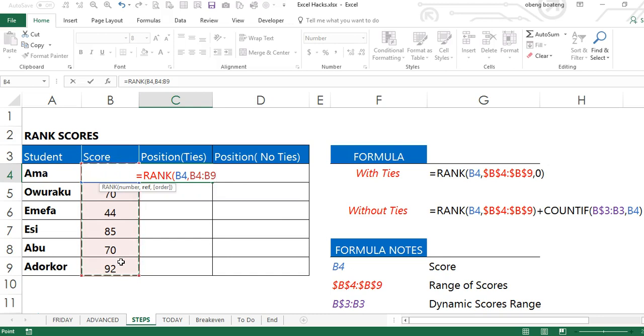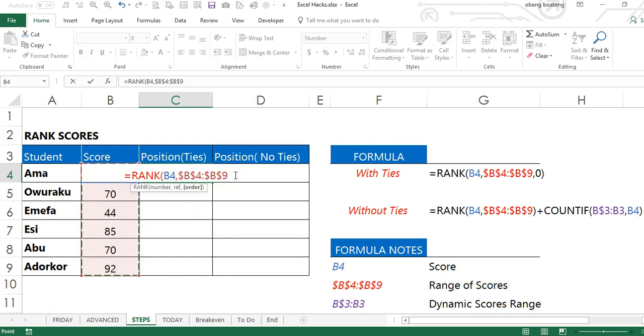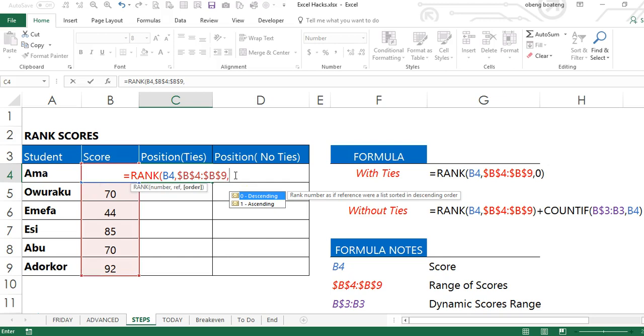So you can use F4 to trigger the absolute reference denoted here by the dollar signs. The third and optional argument is the order of the ranking. If you choose descending, you are ranking the top values ahead of the lower values. Ascending means you are ranking the lower values before the top values.